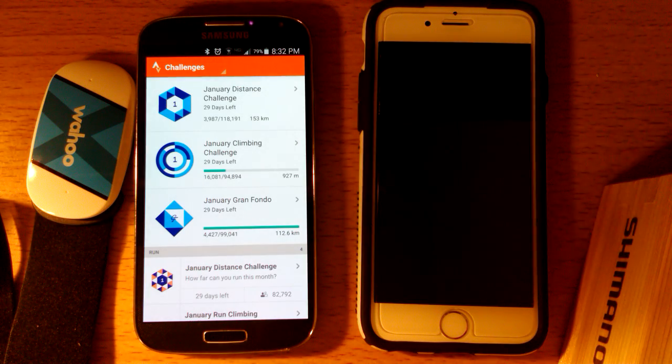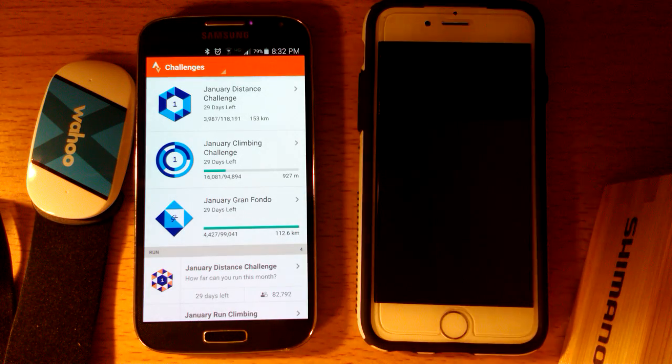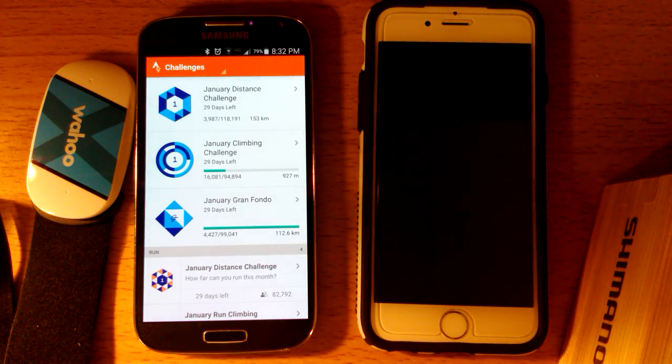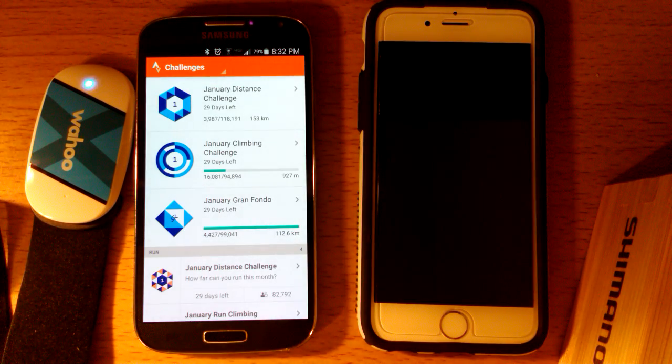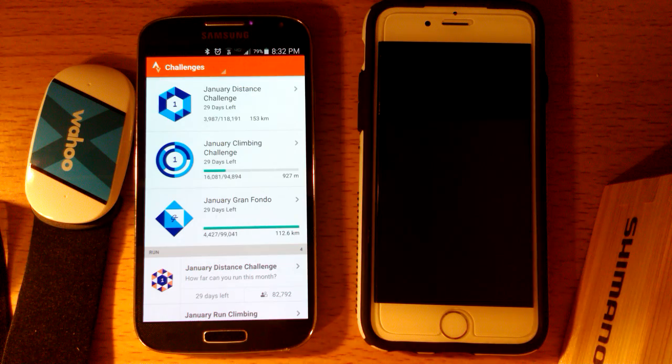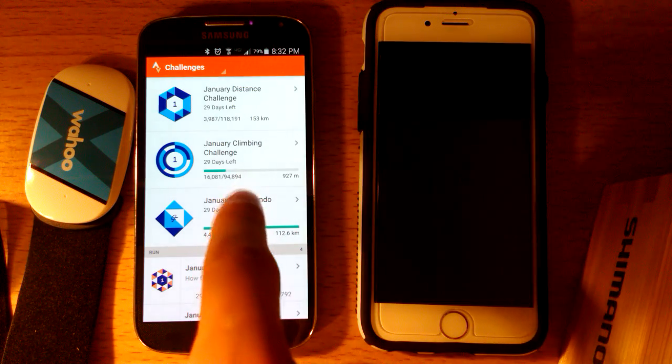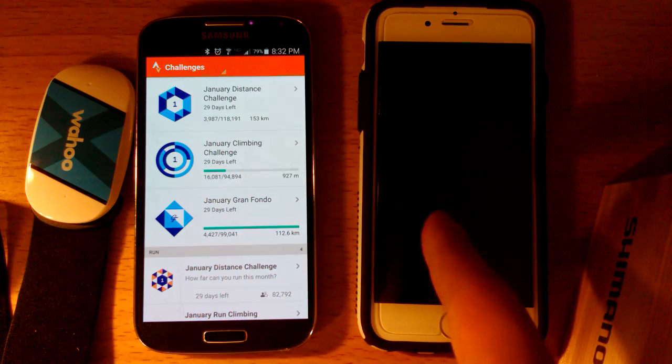Alright, in this video I'm going to show you how to hook up a Bluetooth heart rate monitor to an Android phone or an iPhone.